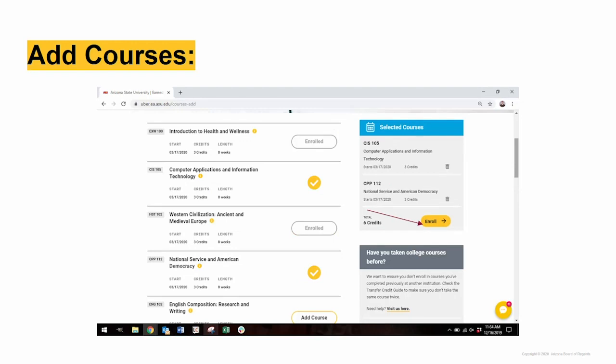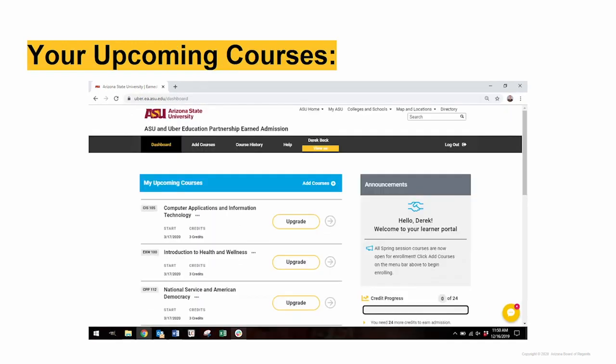Then click the Enroll button in the Selected Courses box. This will take you back to your dashboard with the selected courses in the Upcoming Courses section.